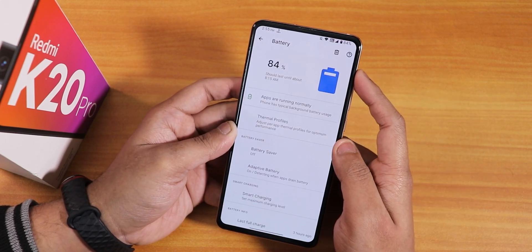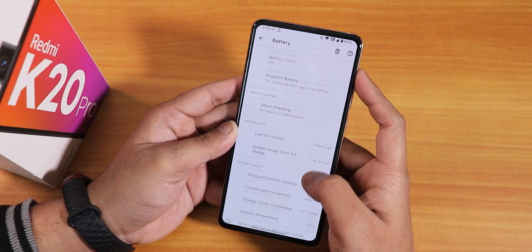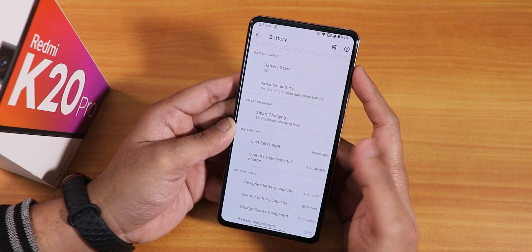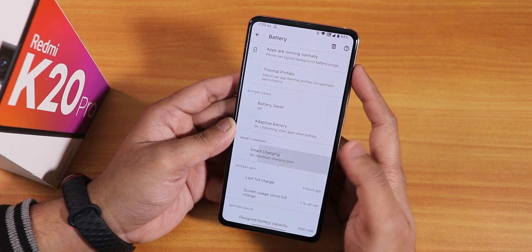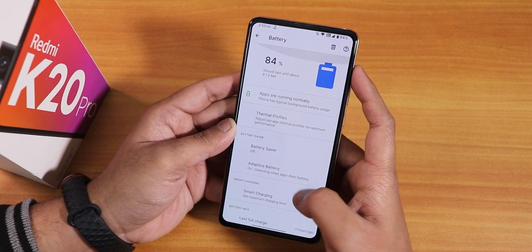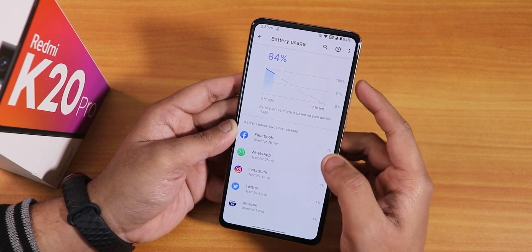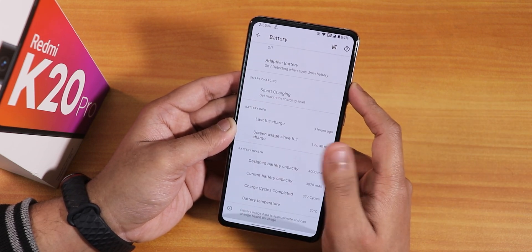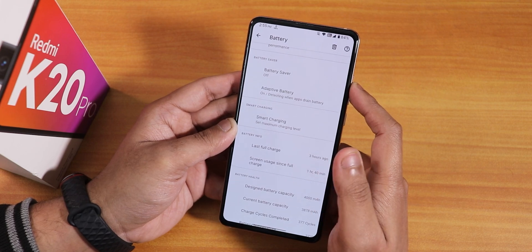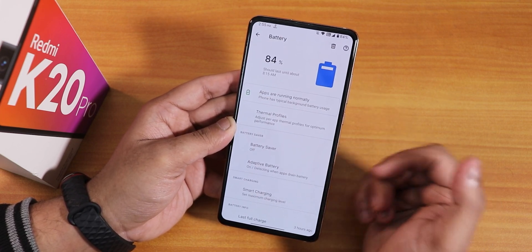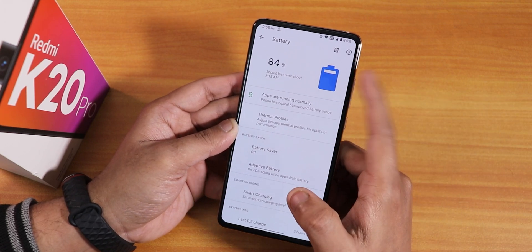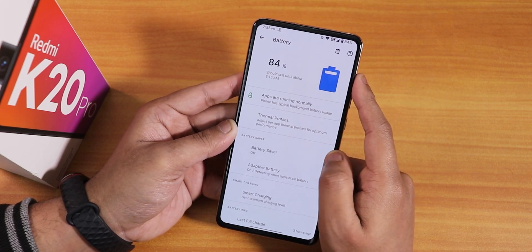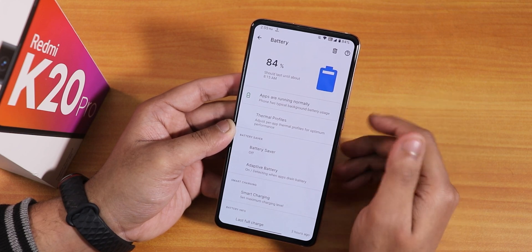The battery settings look really nice — showing battery temperature, charging cycle, current battery capacity, design battery capacity, last full charge, screen usage, and more. Smart charging, adaptive battery, battery saver, and thermal profiles are all there. Battery life is really good — you can get about 8-plus hours of screen-on time. Fast charging at 18W works flawlessly.